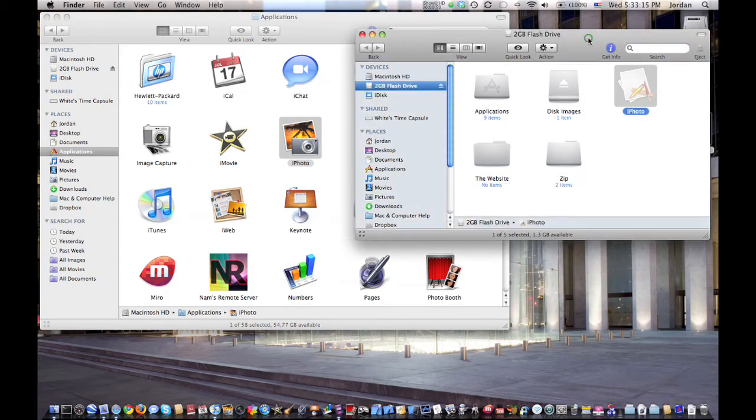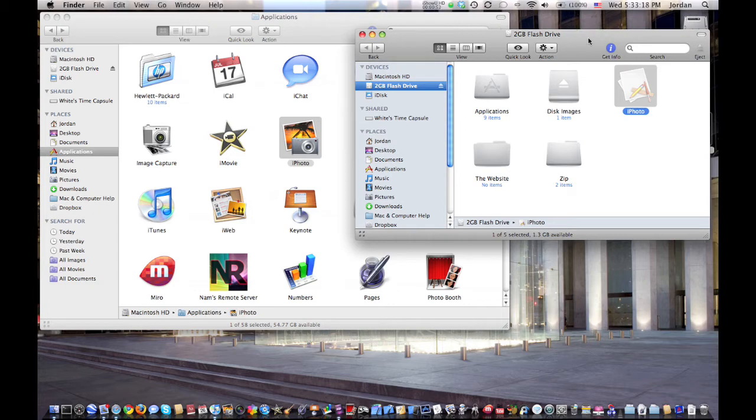And once you've done that and it's all copied over, the application is back on your Mac and everything will be just like you didn't delete it at all.